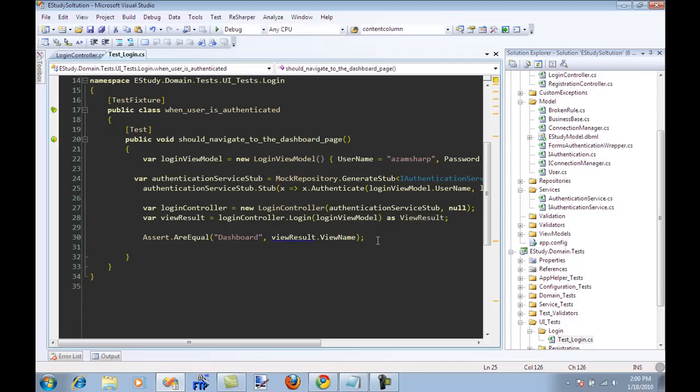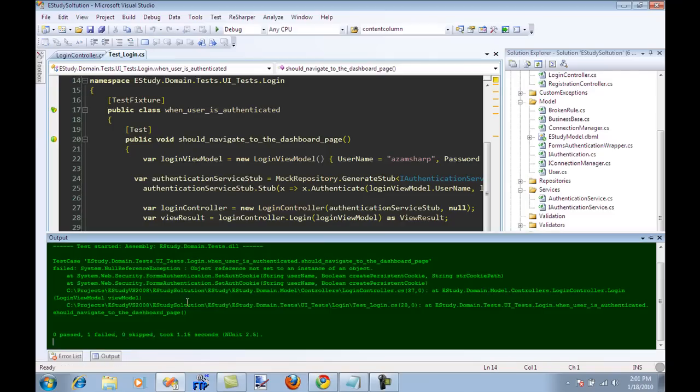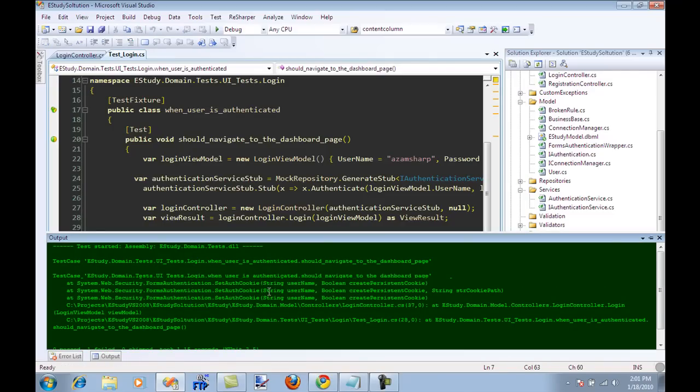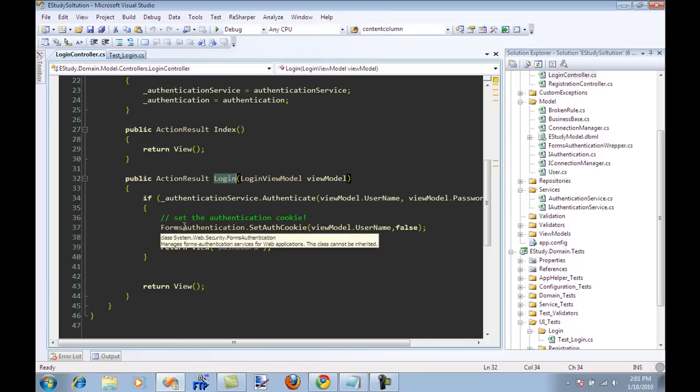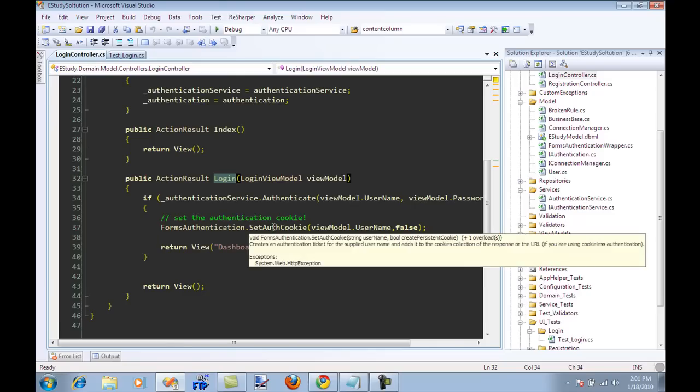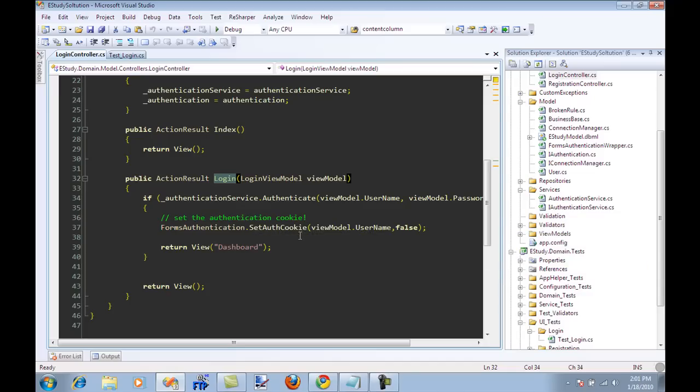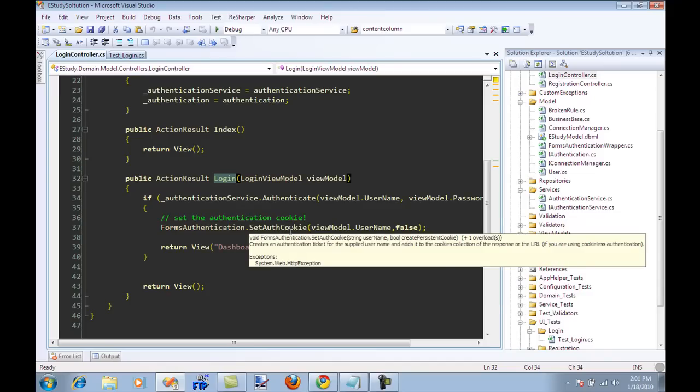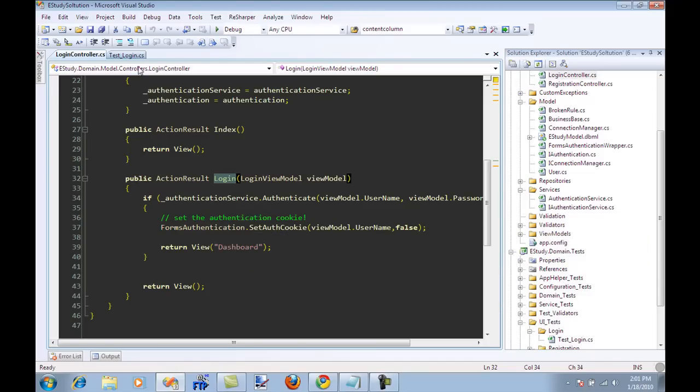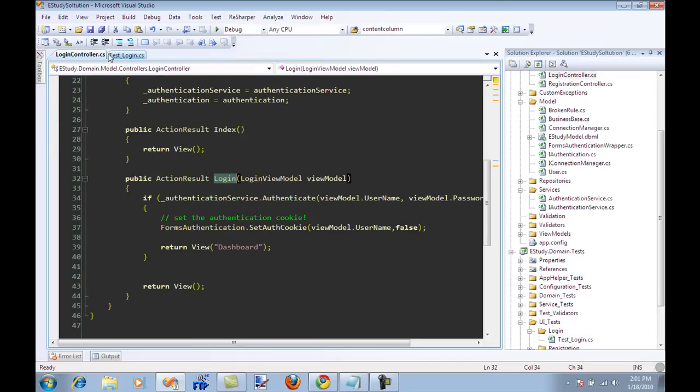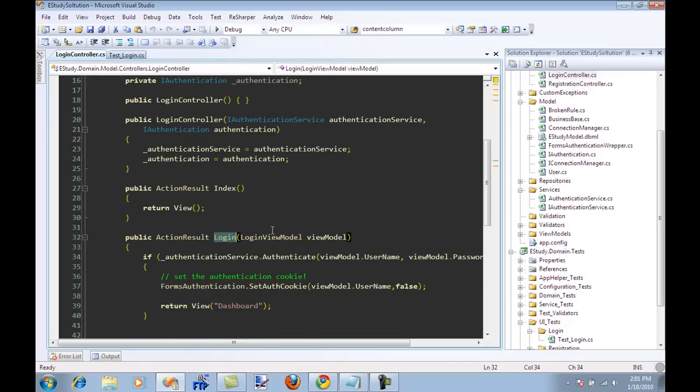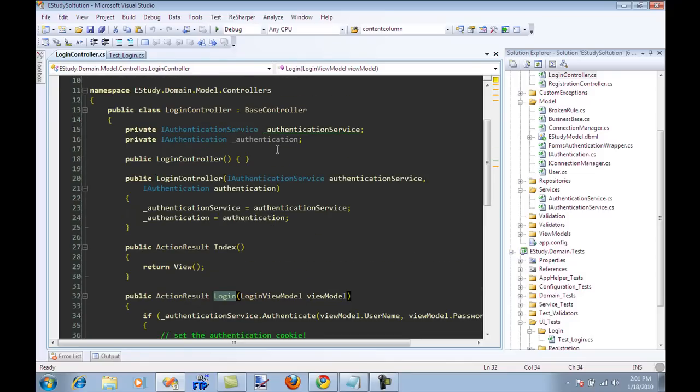I'm just testing that when the user is authenticated, the view that is returned is the dashboard. I run the test and it actually fails when forms authentication set cookie is fired. The problem is it's dependent on HTTP context, and HTTP context is not really set from over here.